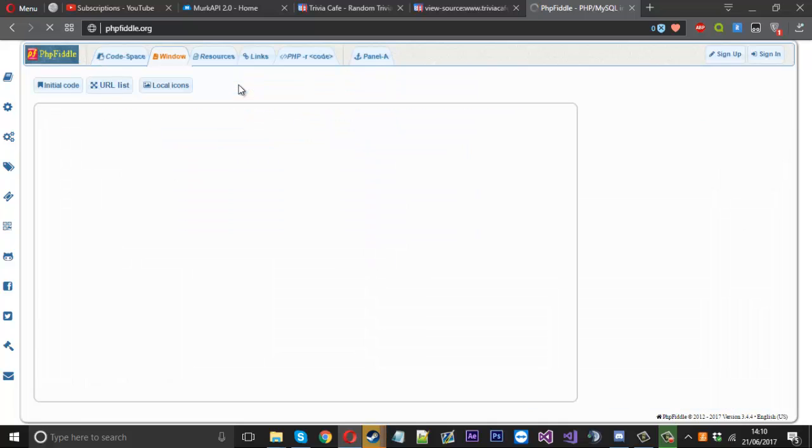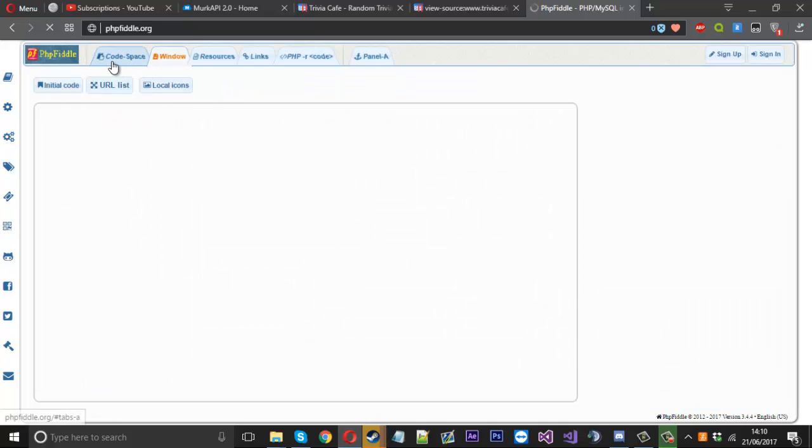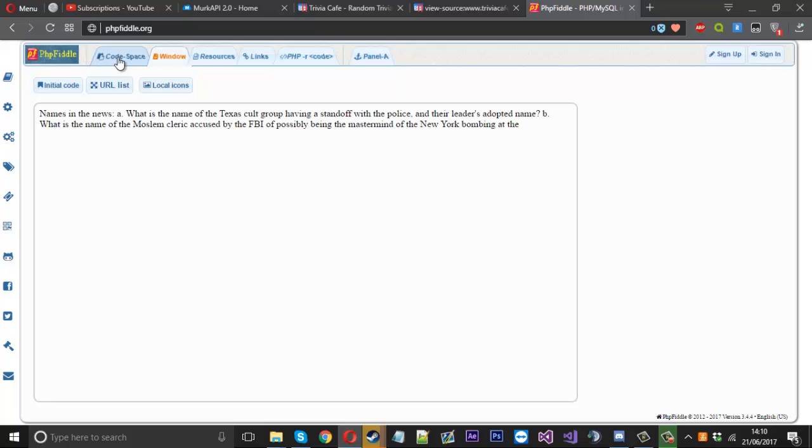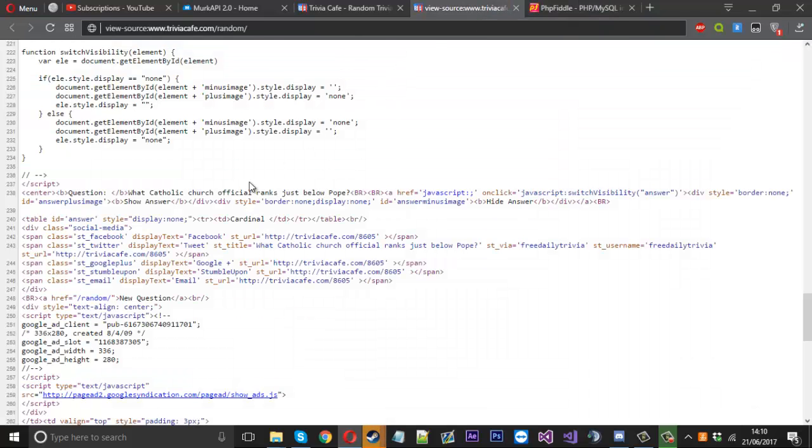So each time, and here you have it. So this is a random trivia question each time. If you want the answers, you can, you don't have to, you can just display the questions, but that's an idea. And the same goes for any website.